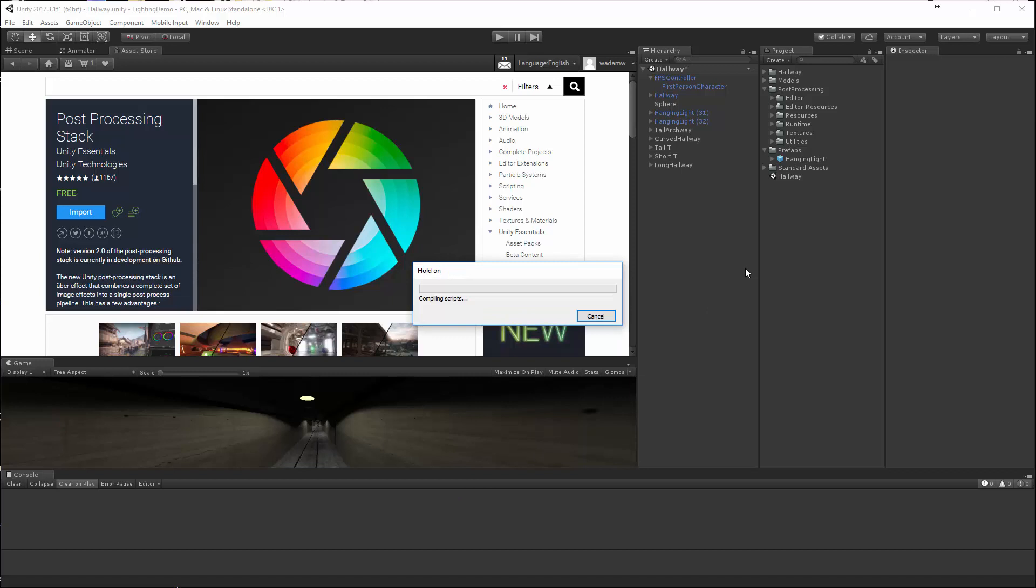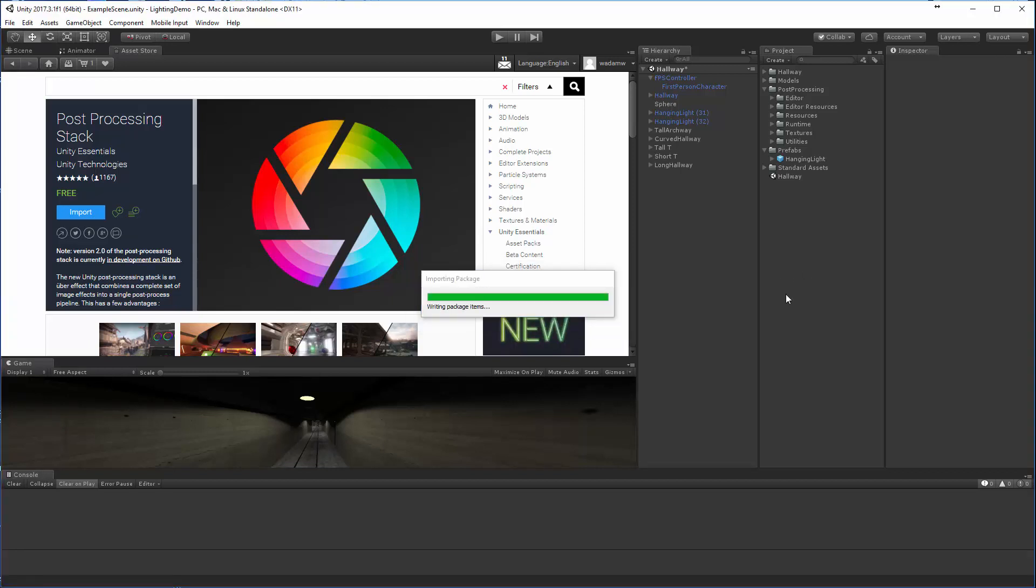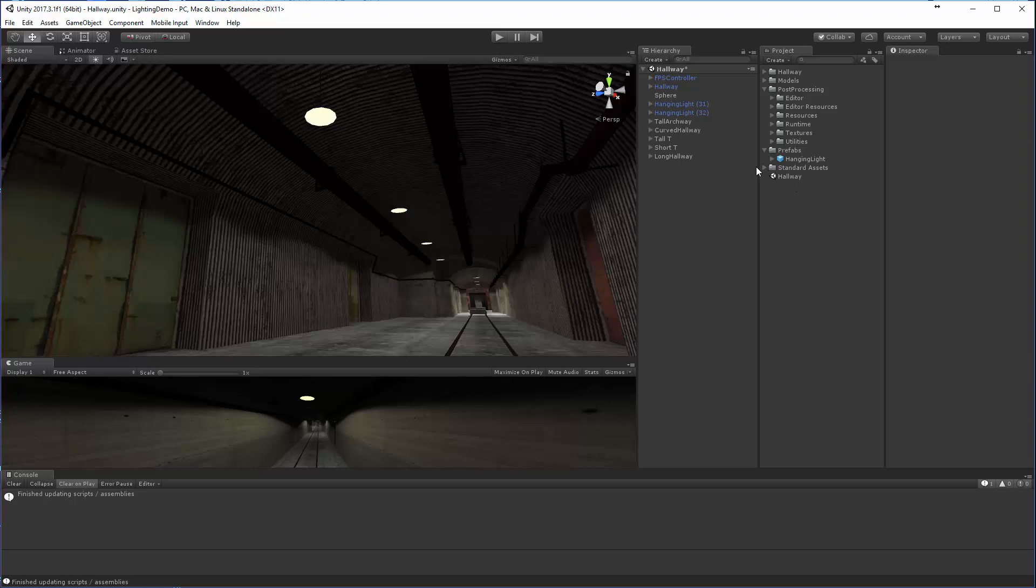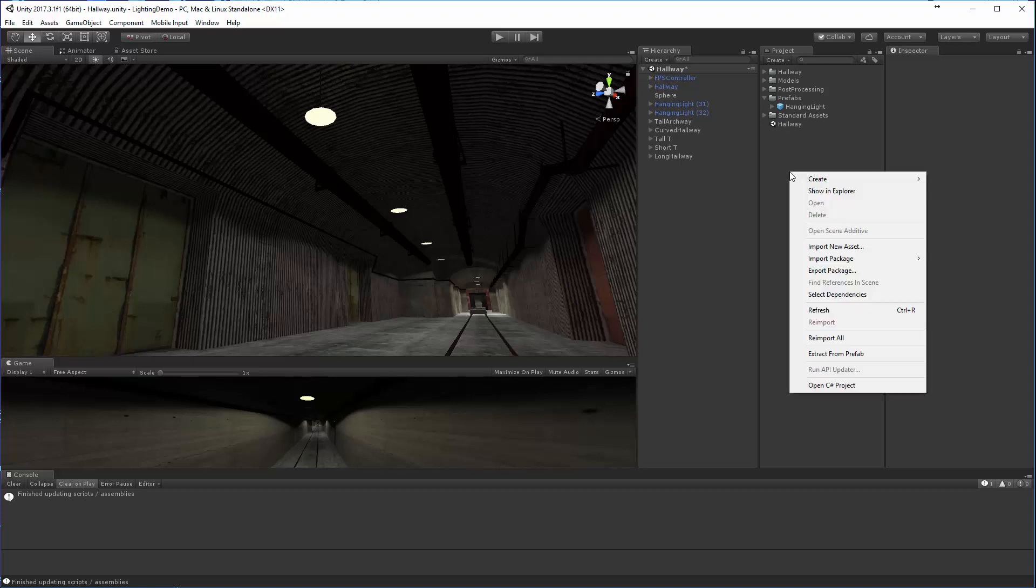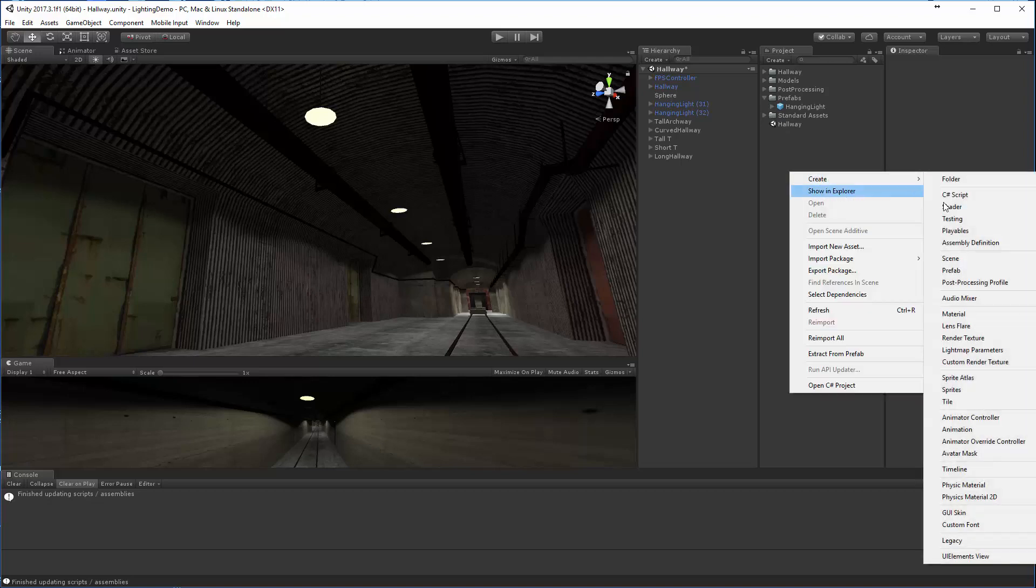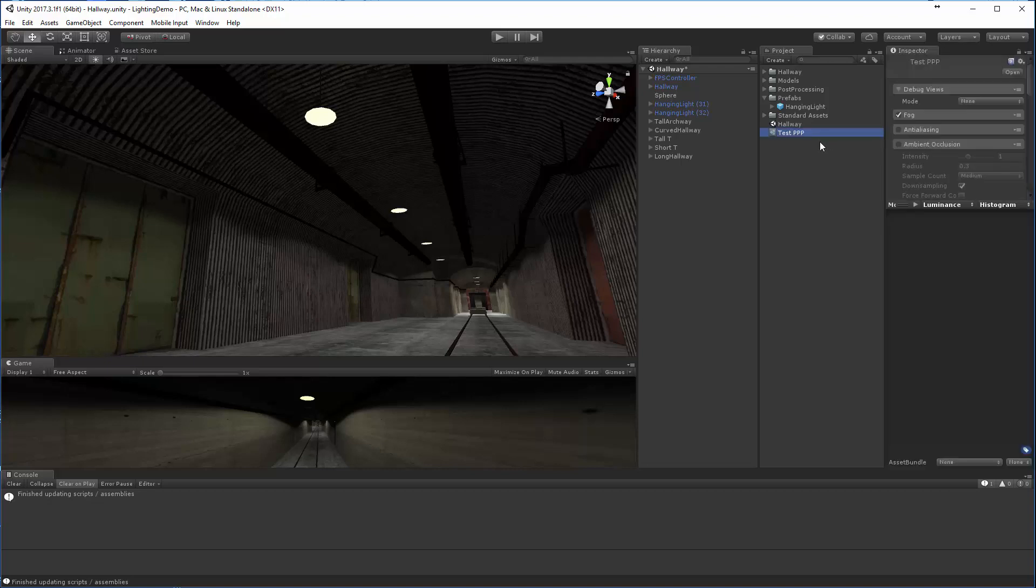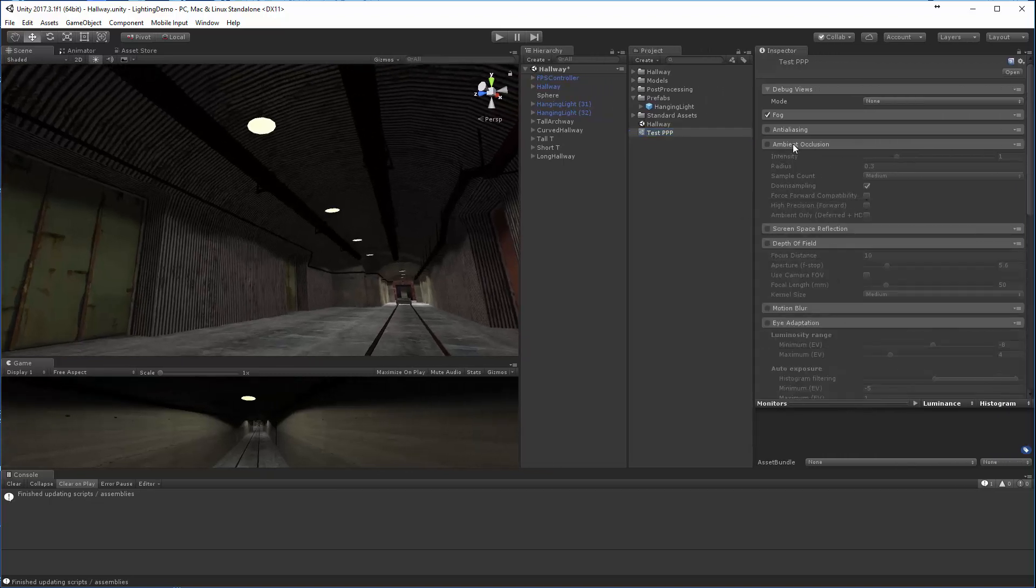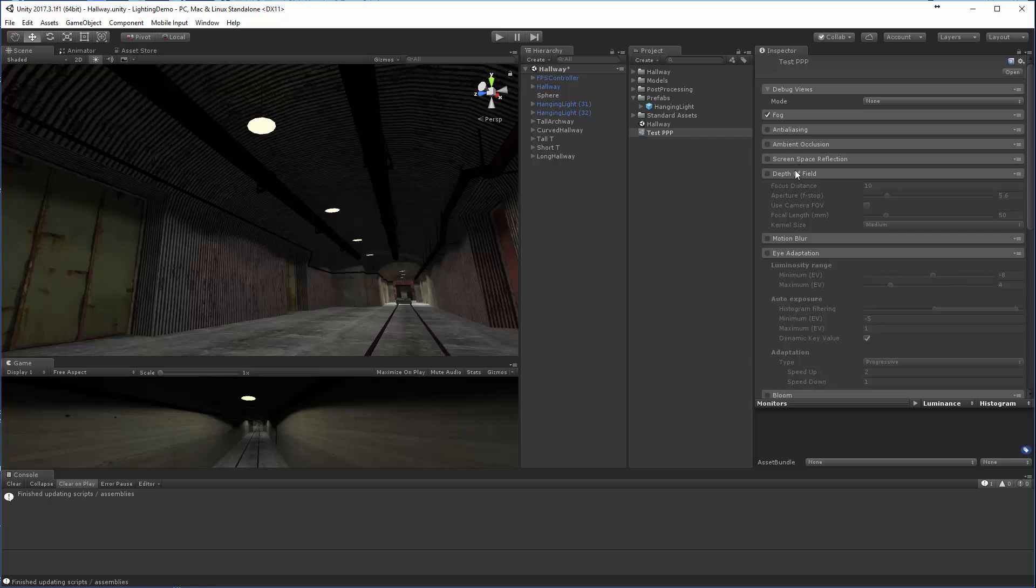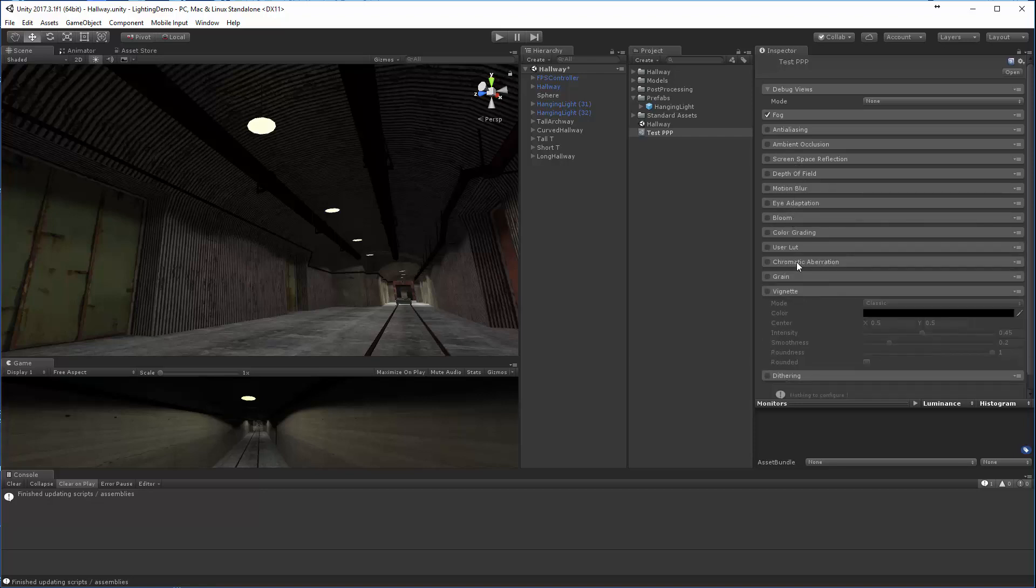Now, in order to use these, you need to add the post-processing stack profile to your particular camera. But to do that, you need to first create this. Once you're all imported and your post-processing stack is indeed in your project, you'll be able to see it in your project window. If you just right-click in your project window and create, one of the things you can do is create a post-processing profile. You can name this whatever you want. We'll just do a test post-processing profile. When you look at this, you'll be able to start to see all of the different post-processing stuff that you can do.